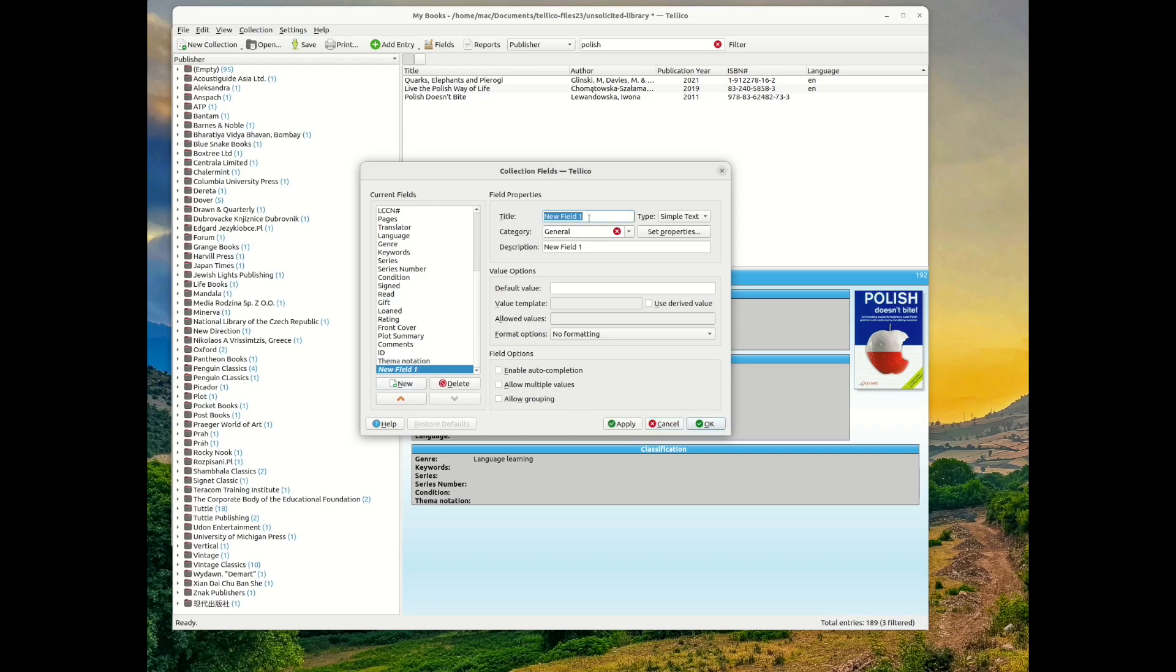For this example, I added the thema notation and thema subject fields. I placed both the new fields in the Classification entry tab.